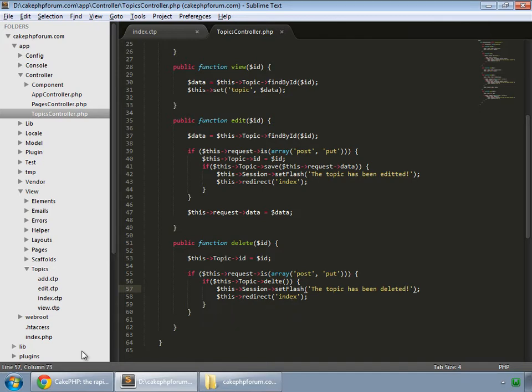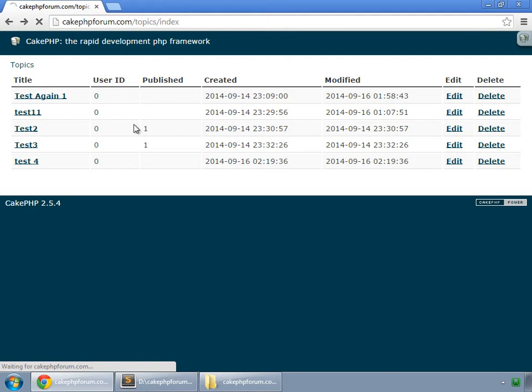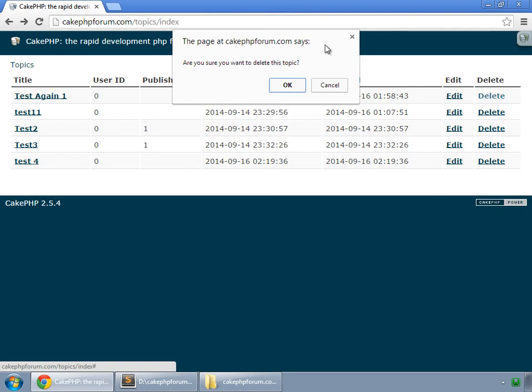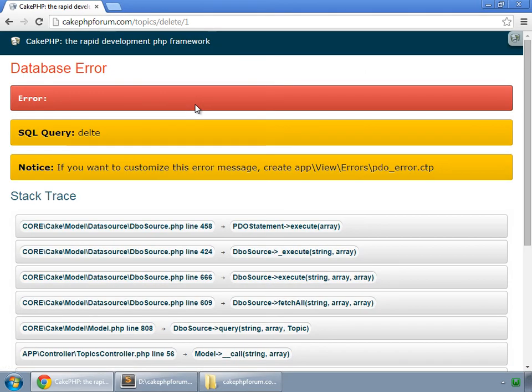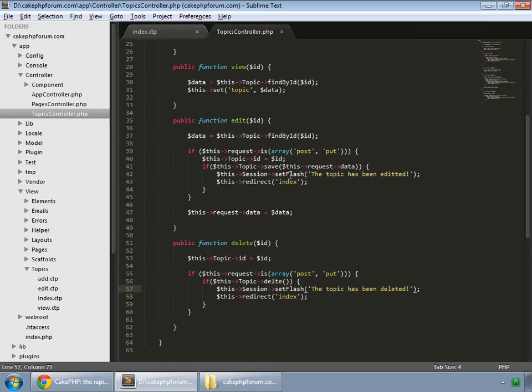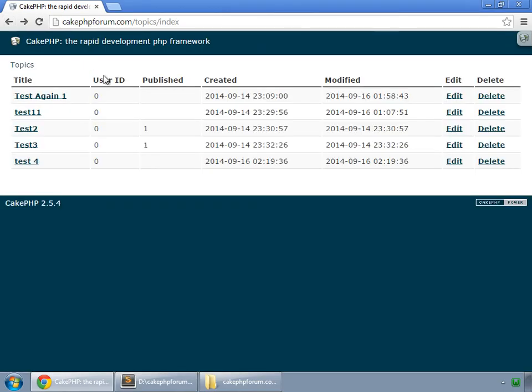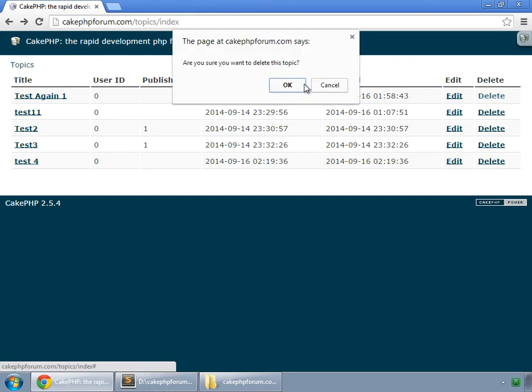So save and reload and try to delete something. So click on delete. So this is javascript and it says are you sure you want to delete this topic? Okay. I made some typo here, that's delete save. Go back, reload and try to delete now.